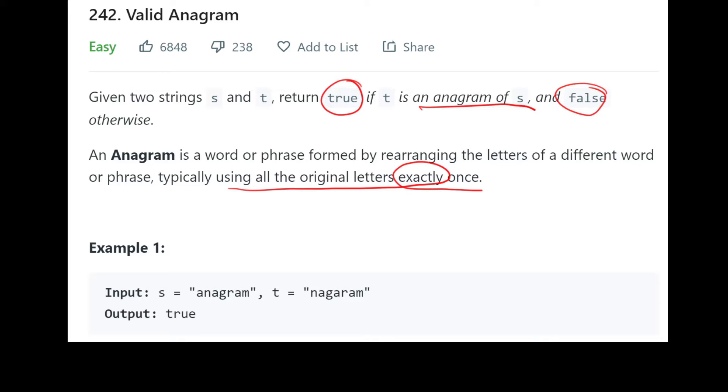So in this example, we have s equals anagram and t equals nagaram. So these two have the same characters, this is true, even though t is in different, the characters in t are in a different order than in s, you do have the same amount of characters and they show up exactly once, so this is valid.